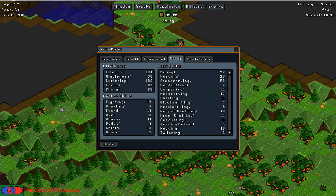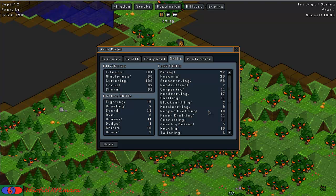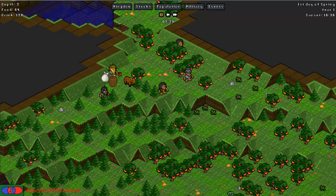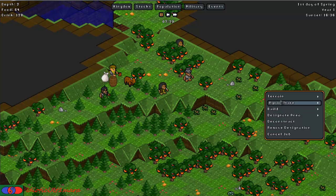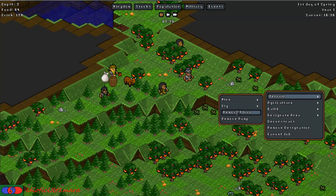So the mining skill is used for anything to do with mining. You have the mine, stairs, mining, digging stairs, any of the mining situations, any of the digging situations, any of the removing ramps and any of the removing floors. So terrain. If you go into here terrain, all of that requires the mining skill.